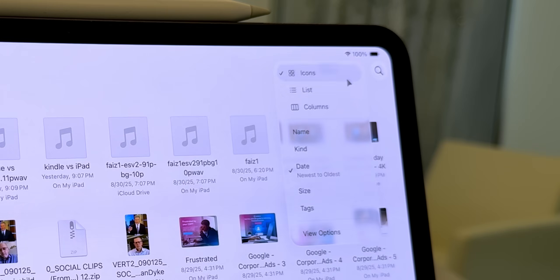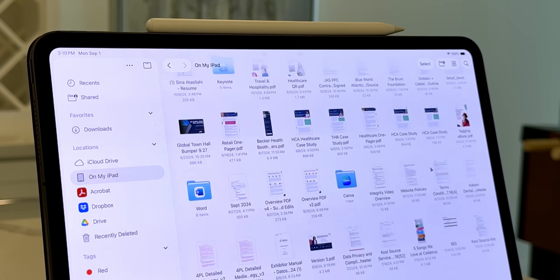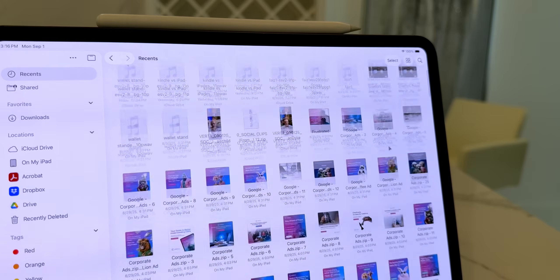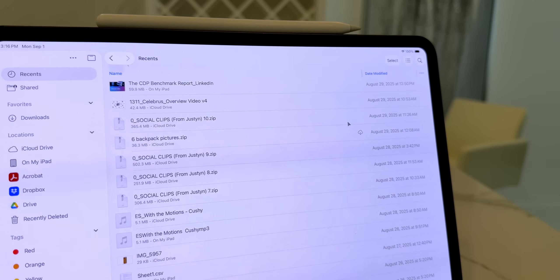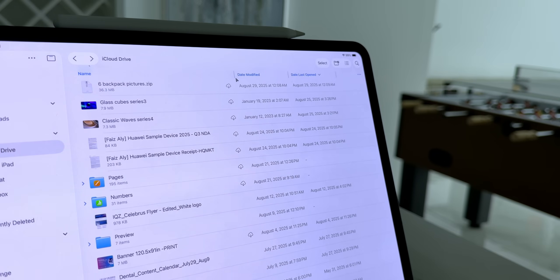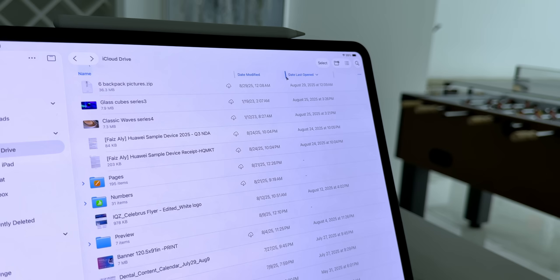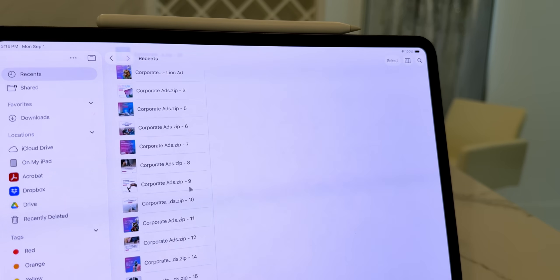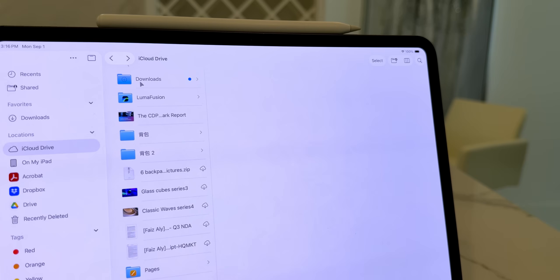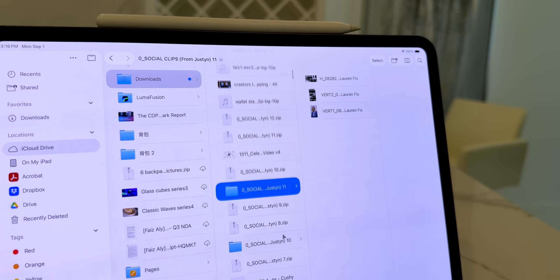The second thing I want to discuss is View Options — this one is all about customizing how you see your files. You can now toggle between icons, list, or columns, and each one has its perks. Icons are perfect for visual people, great if you're browsing design mockups or images, and you can adjust the size to fit more or fewer files on screen. List view is better when you've got long file names or need details like size and modification date, and you can even resize columns. Columns view is my personal go-to because if you're working with deeply nested folders — say an archive of documents — you can see each level side-by-side like on macOS Finder.